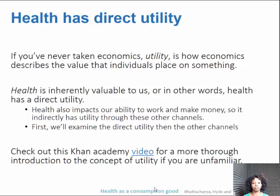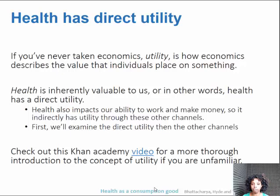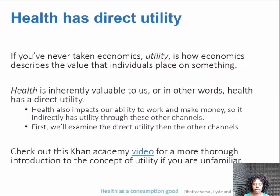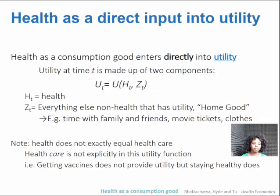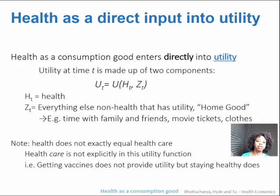First we're going to talk about the direct utility of health, and then we'll talk about the other channels. Health has a direct input into utility — health is a consumption good.